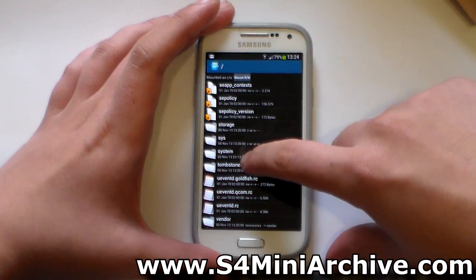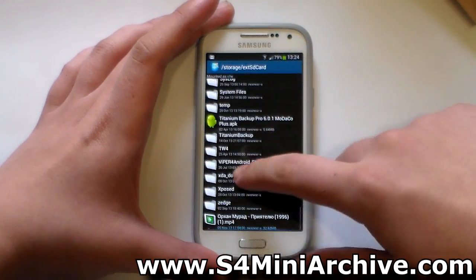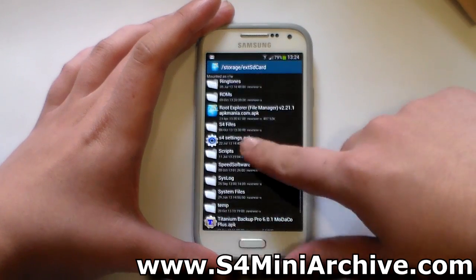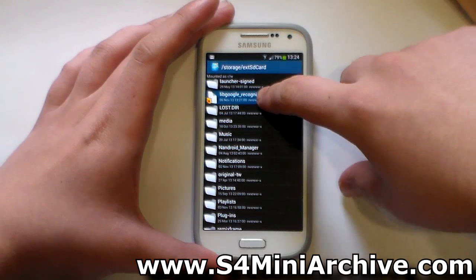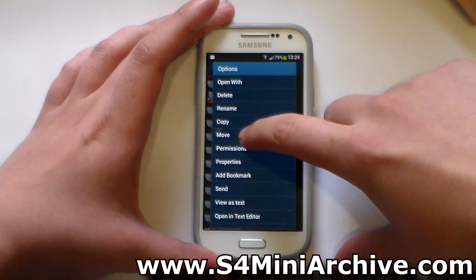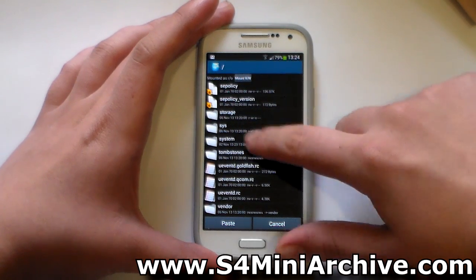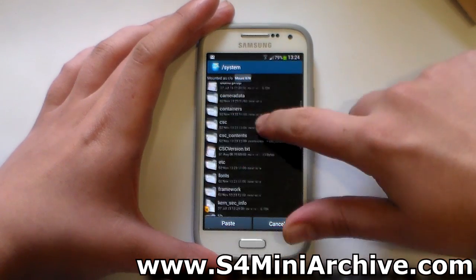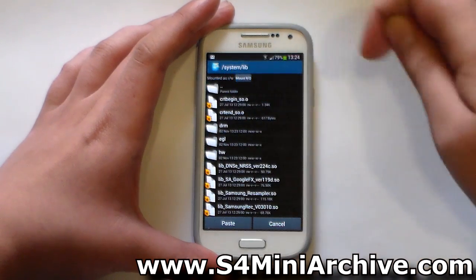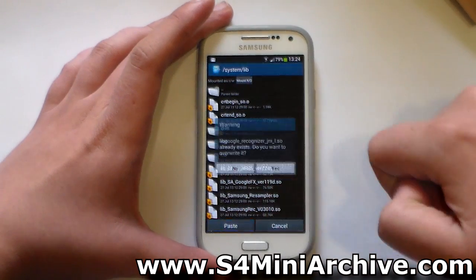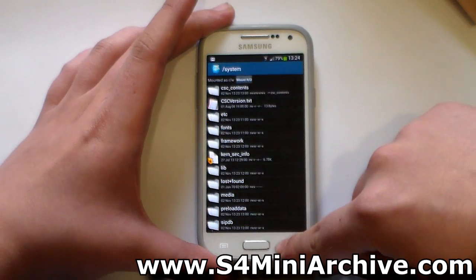Access your SD card, go to storage, then external SD card. You should see the lib.google.recognize.so file there. Choose to move this, then head back and go into System > Lib. Mount read/write in case it is not already. Paste it, choose yes to replace, and you are done. You may now exit the app.